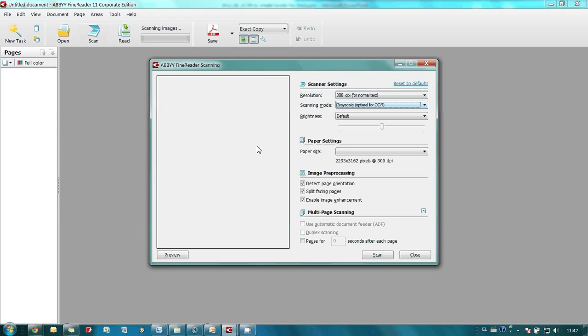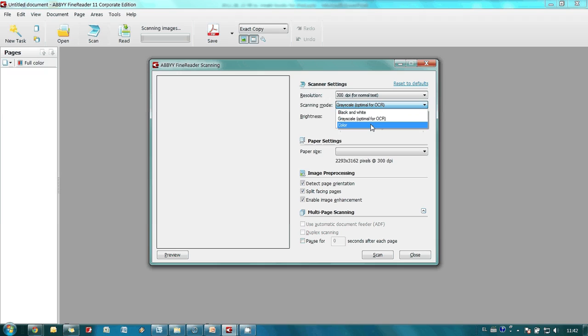Scanning can be done in color or grayscale mode if we would like to have a file of a lower size.